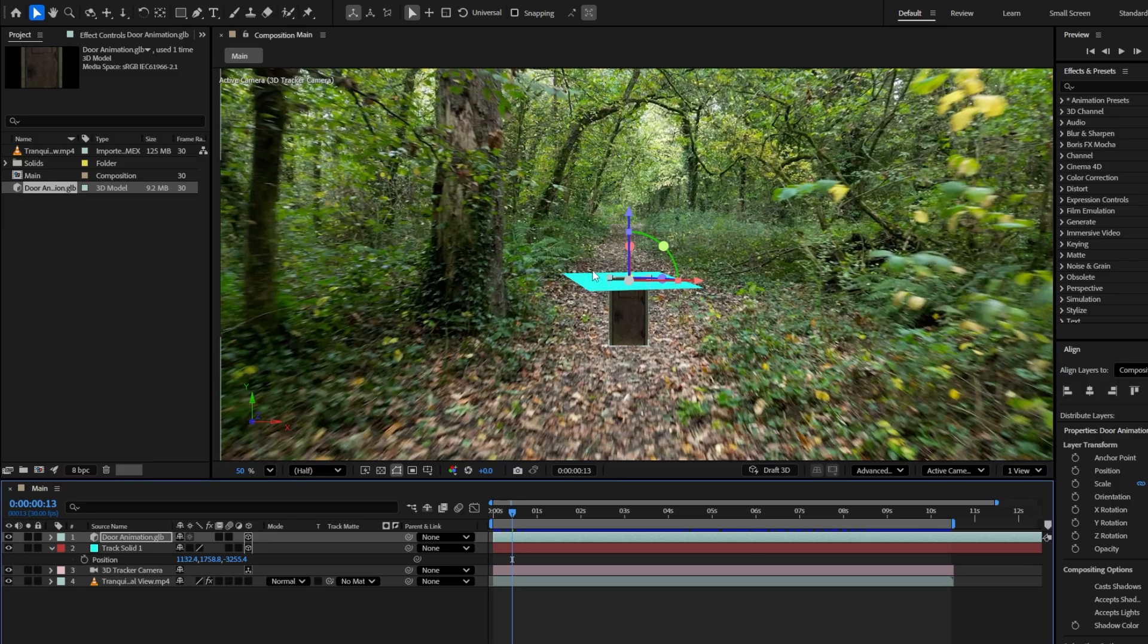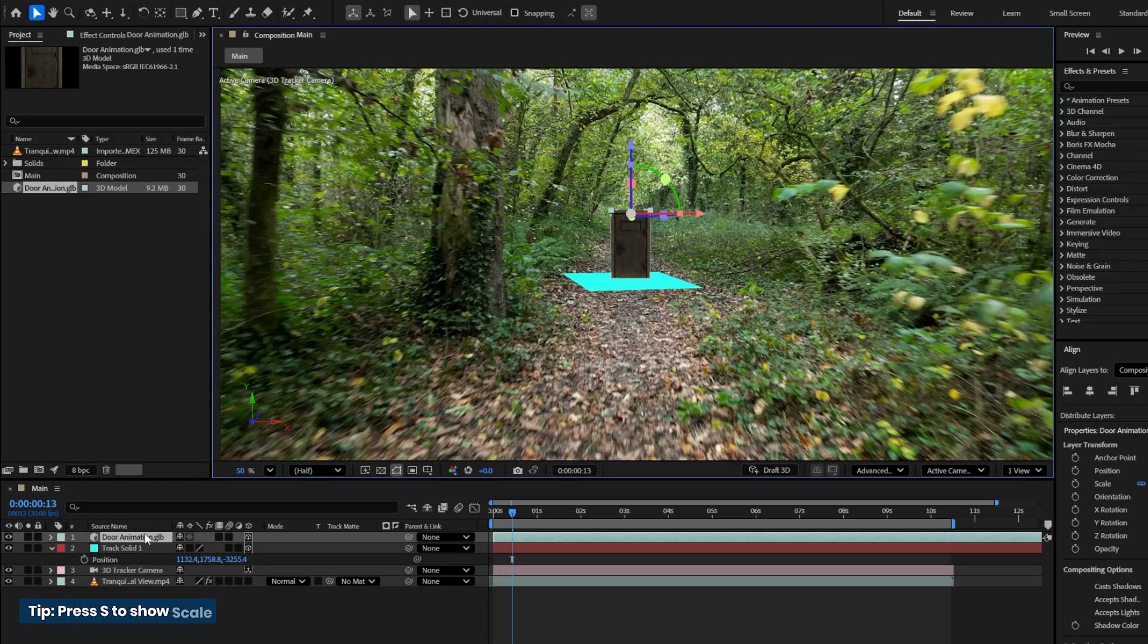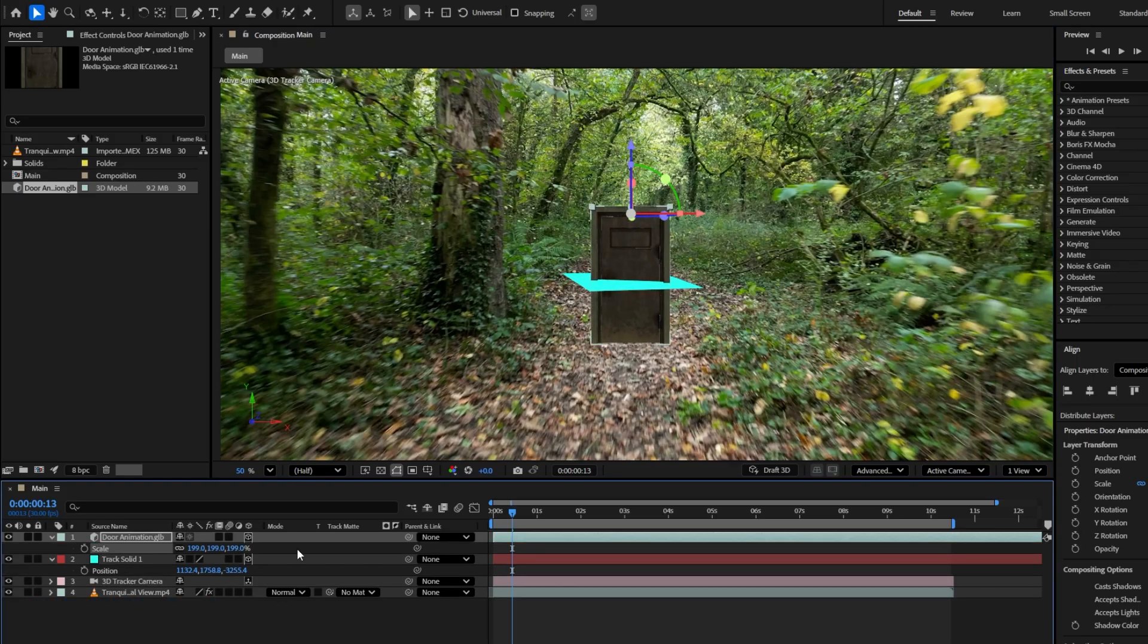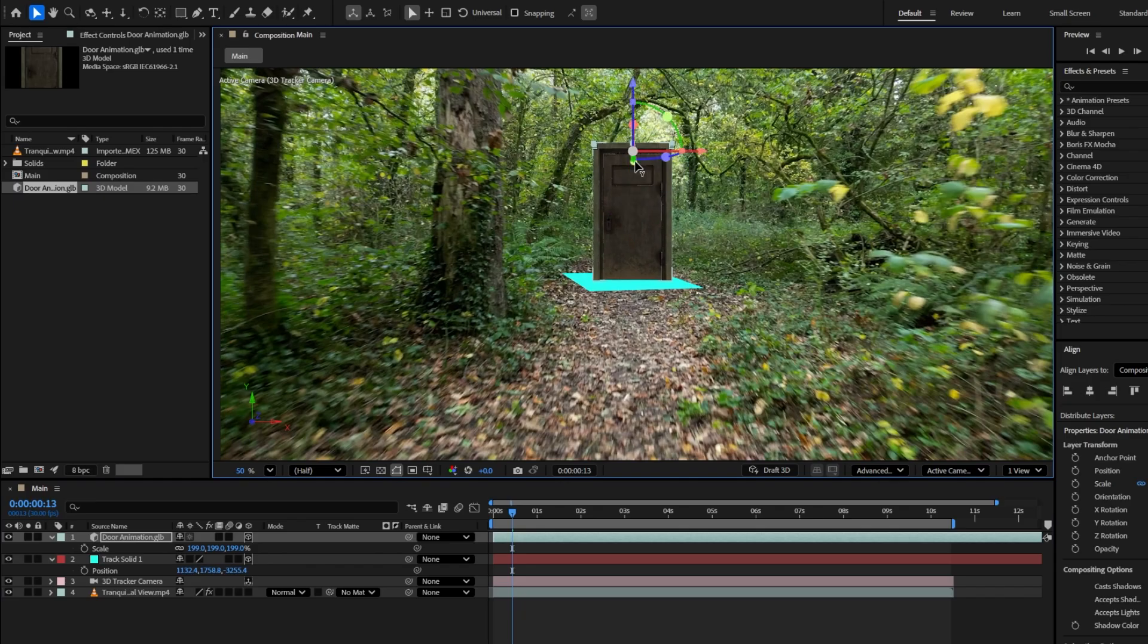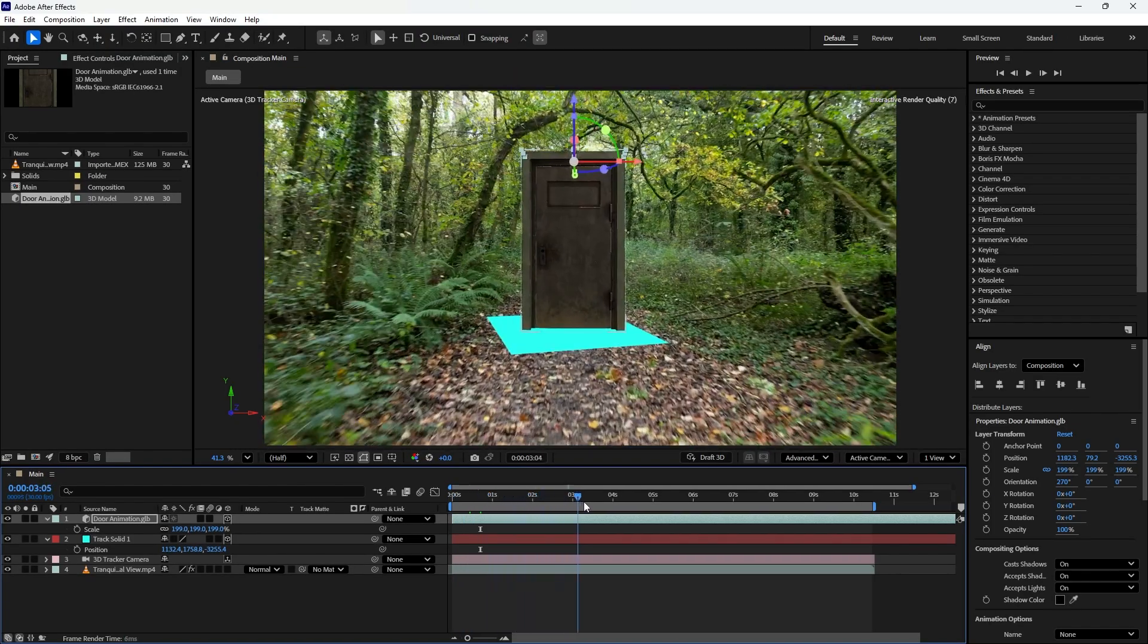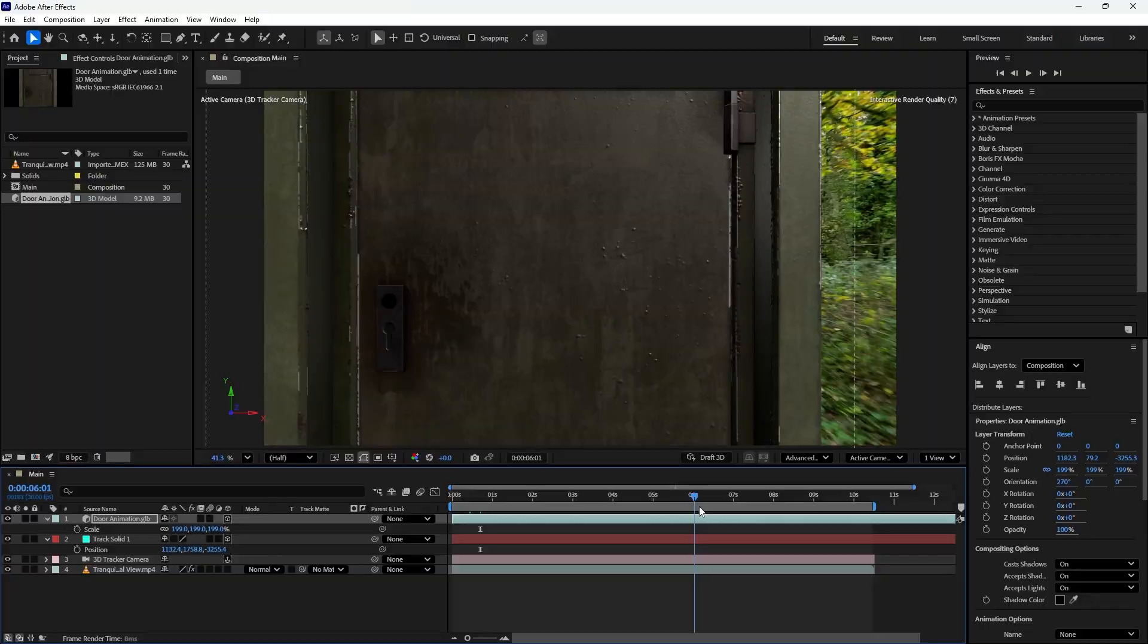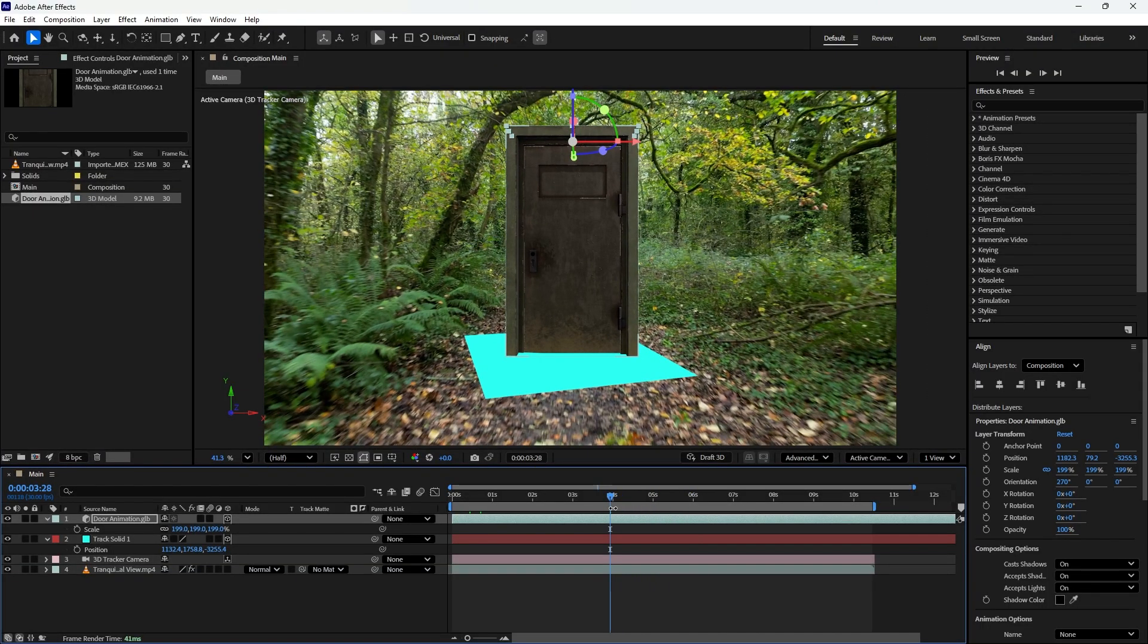Next, hover your mouse over the 3D rotation gizmo and when you see the XYZ axis, drag to move the door slightly upward, just above the solid layer. If the door looks too small, press S to reveal the scale property and increase the value until it fits naturally within your scene. Once again, select the door layer and adjust its position using the XYZ controls so it sits naturally on the solid layer. Now scrub through the timeline. You'll see the new 3D door follows the movement of the footage perfectly, since it is linked to the tracking data.